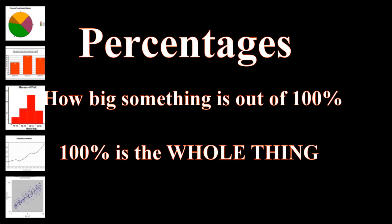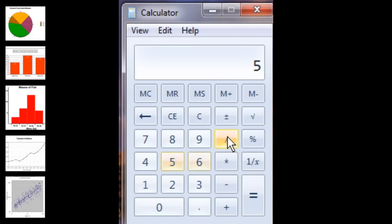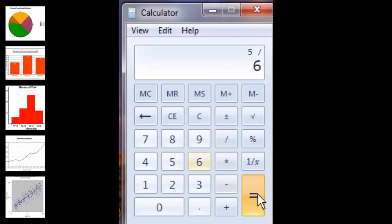Now let's convert that into a percentage. Percentages explain how big something is out of 100%. 100% is also known as the whole thing. For instance, there were five farts and one burp. But how would we find out the percentage of farts? We grab a calculator, and we divide the number of farts, 5, by the whole thing, 6. The answer is 83.3%, which, when rounded down, equals 83%. We can also say that 83% of the gaseous events were farts.